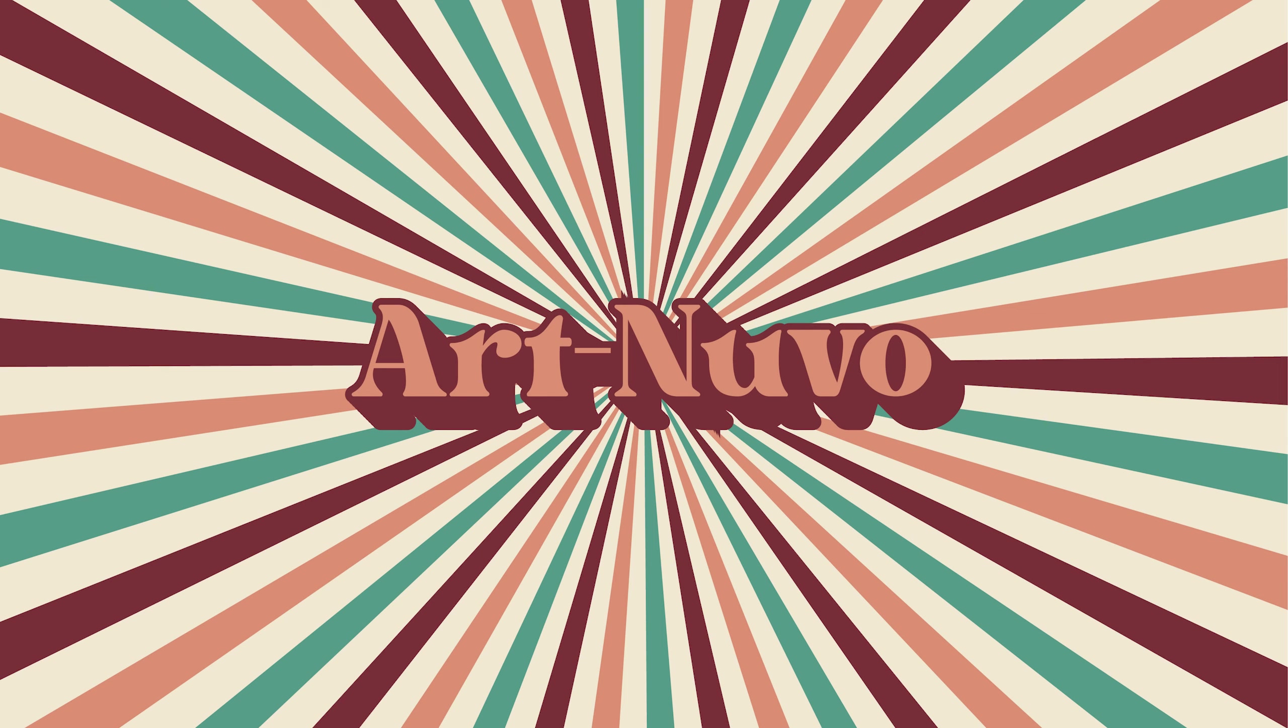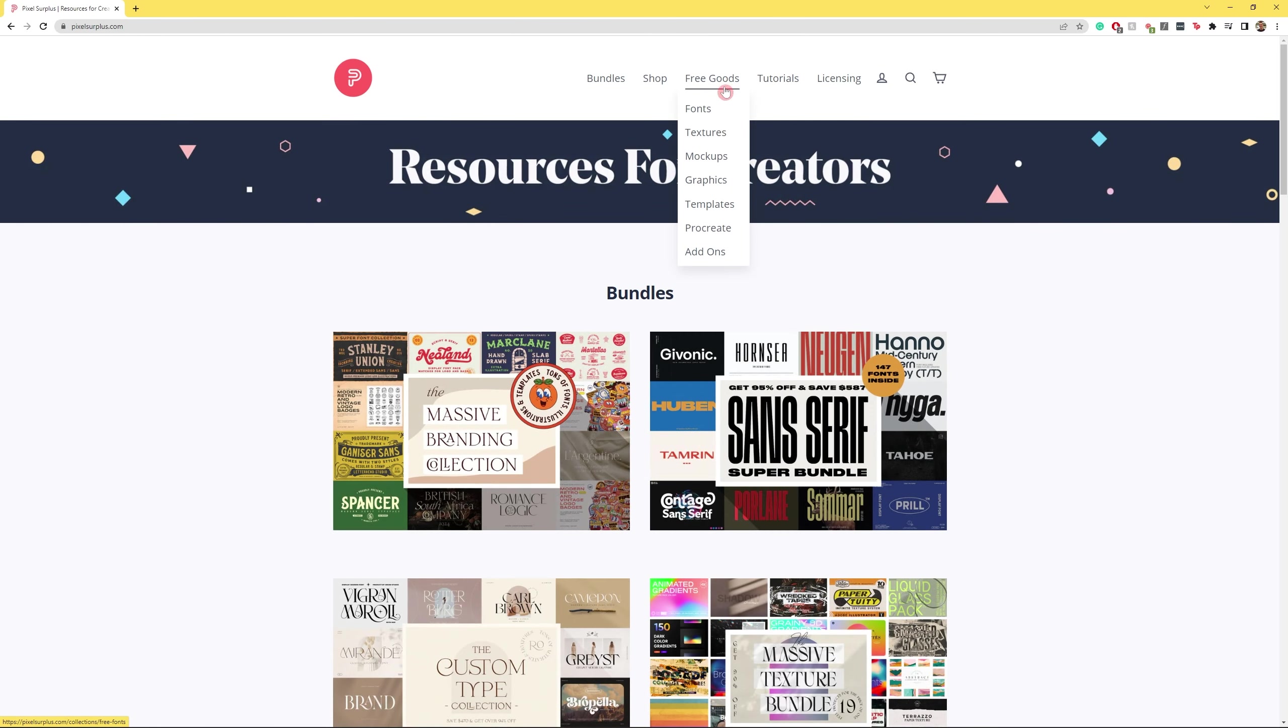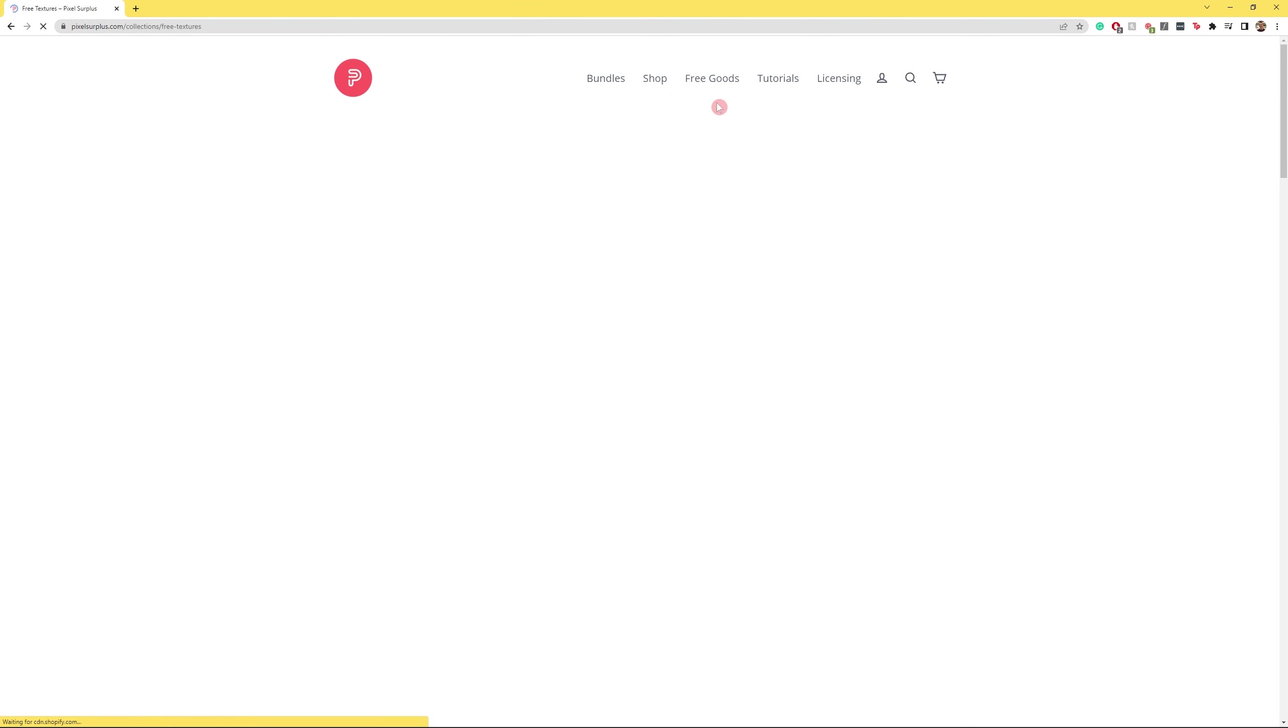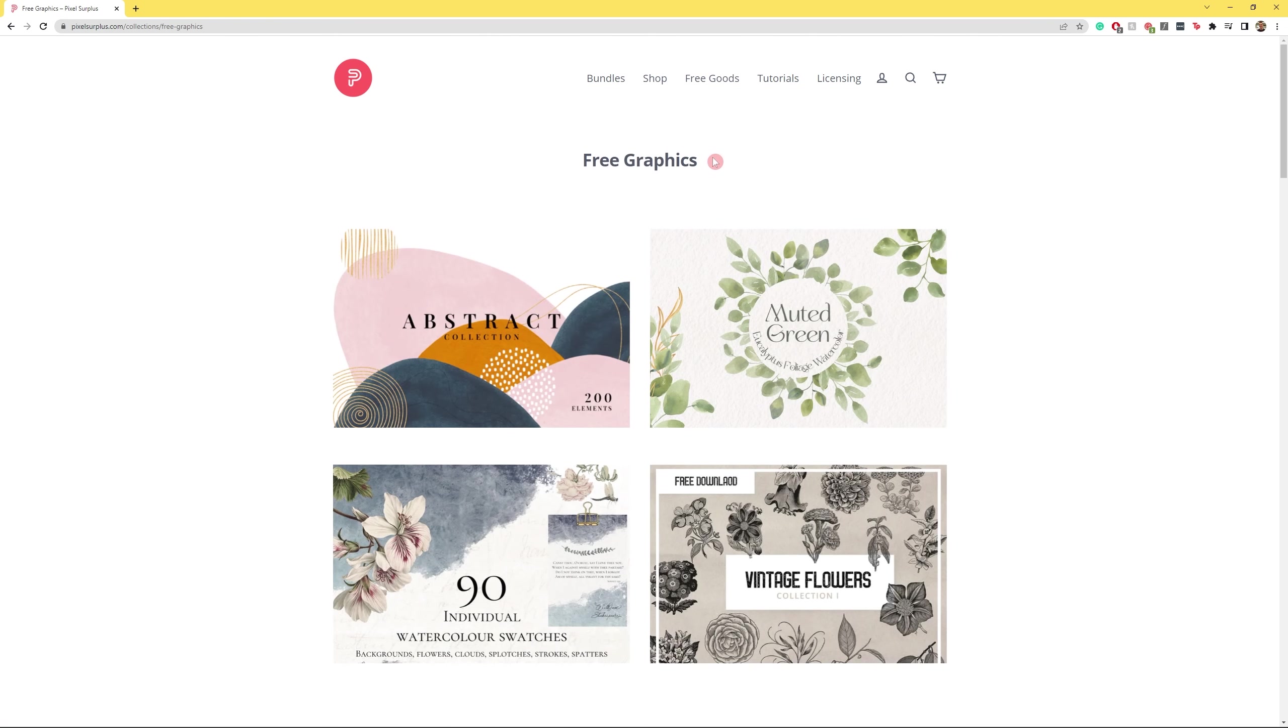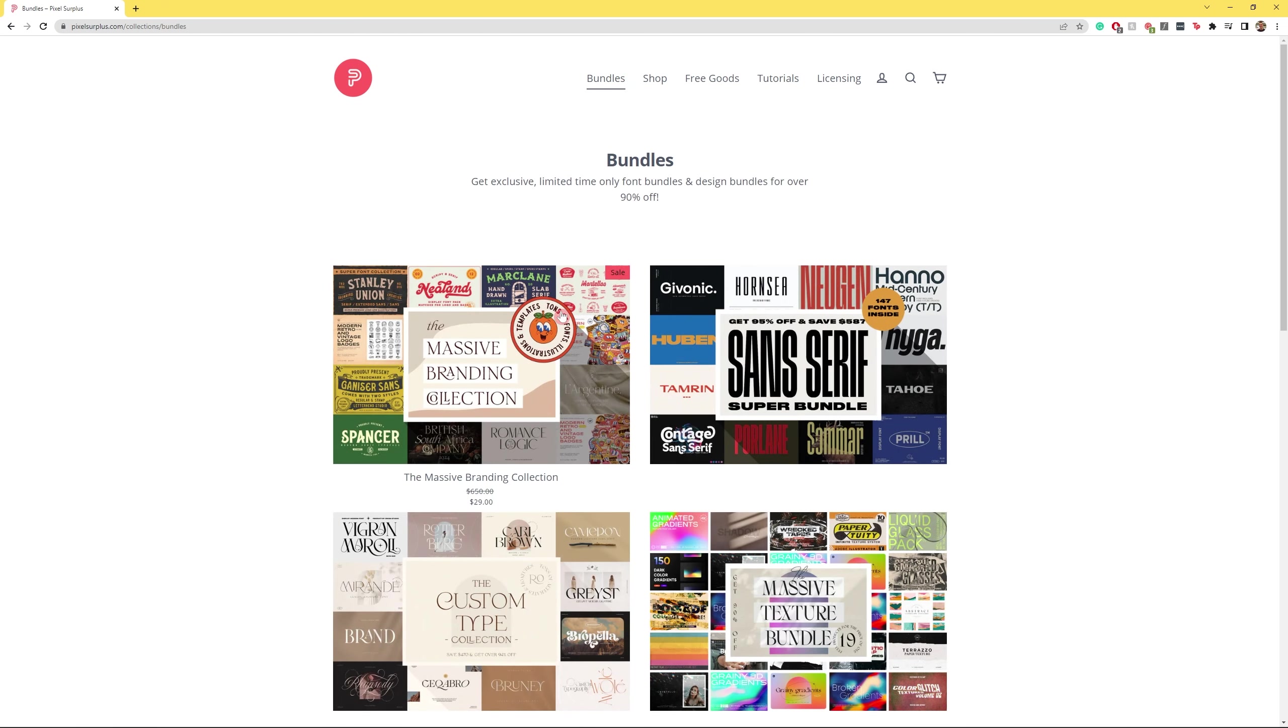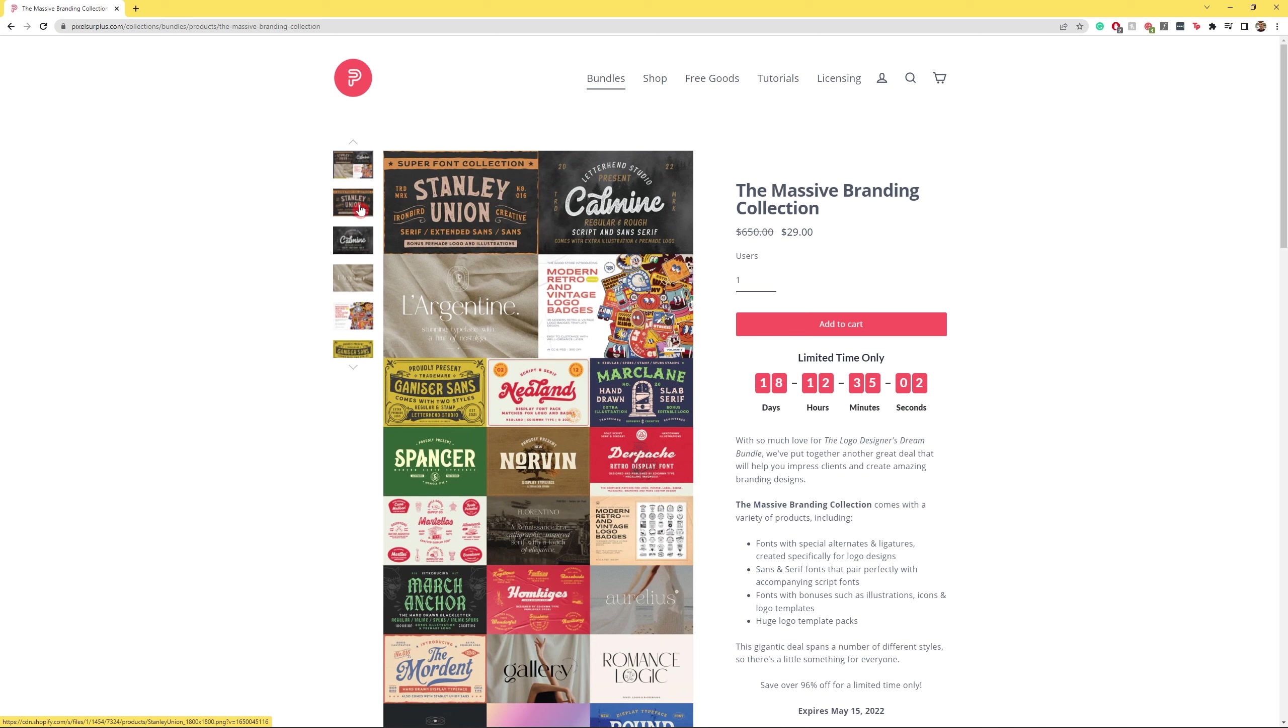That's going to take you right to Pixel Surplus. Pixel Surplus is home to free fonts, textures, mockups, templates and so much more, as well as the best font bundles on the internet—crazy premium fonts at ridiculous discounts. I promise you won't regret going there. And whilst you're down there, why don't you hit the like, subscribe, and notification bell so you don't miss any of our future videos.